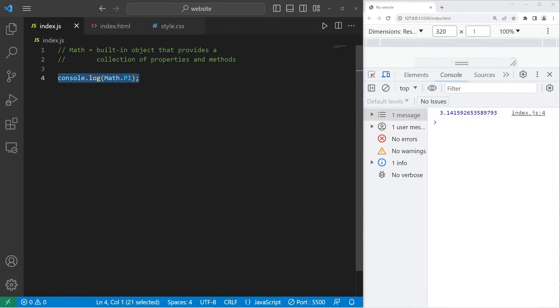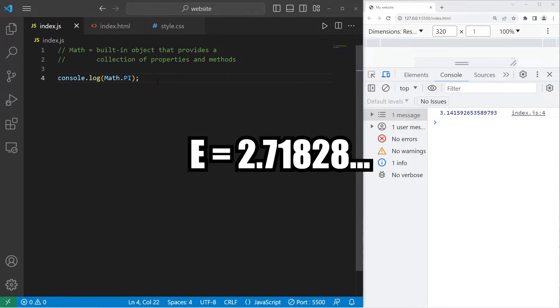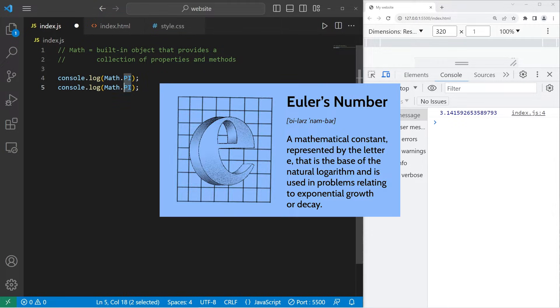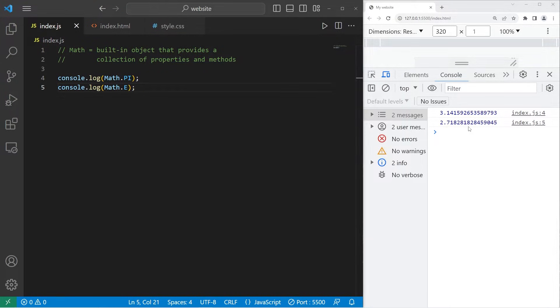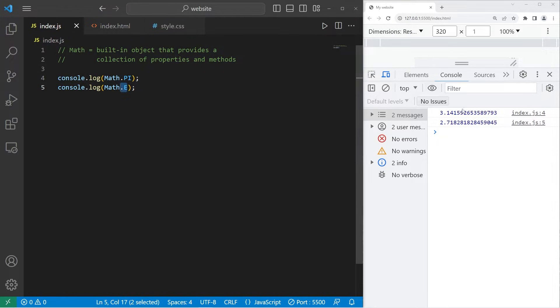If you need e, e is known as Euler's number. It's used for the base of natural logarithms. We won't really be using e in this series, but if you ever need it, it's there.